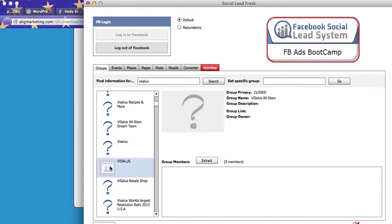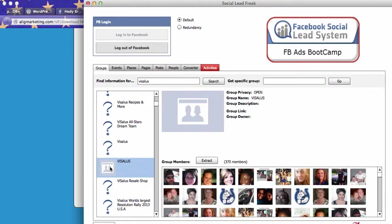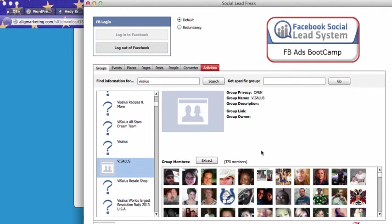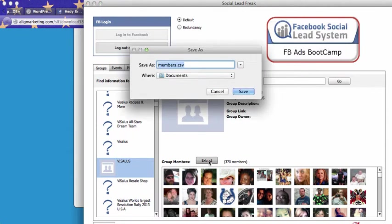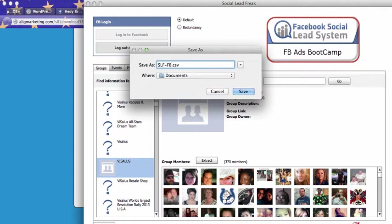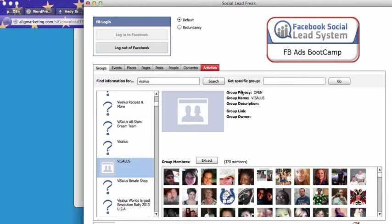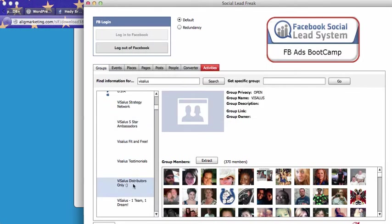Now let's go to an open group. This one is an open group. As you can see, 370 members. So just click on extract. You save your file, your CSV file as, let's say, social lead freak, Visalus group. Save. There you go.